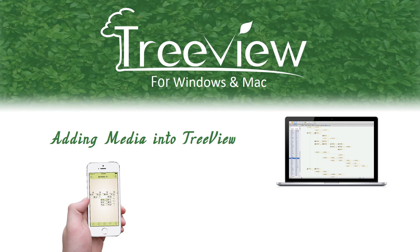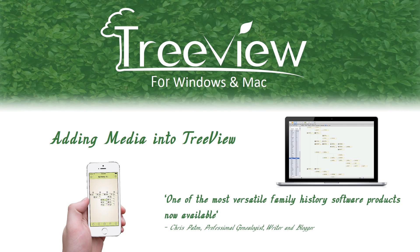Hi, I'm Mark and in this video I'm going to show you how to add images, videos and other documentation to TreeView.